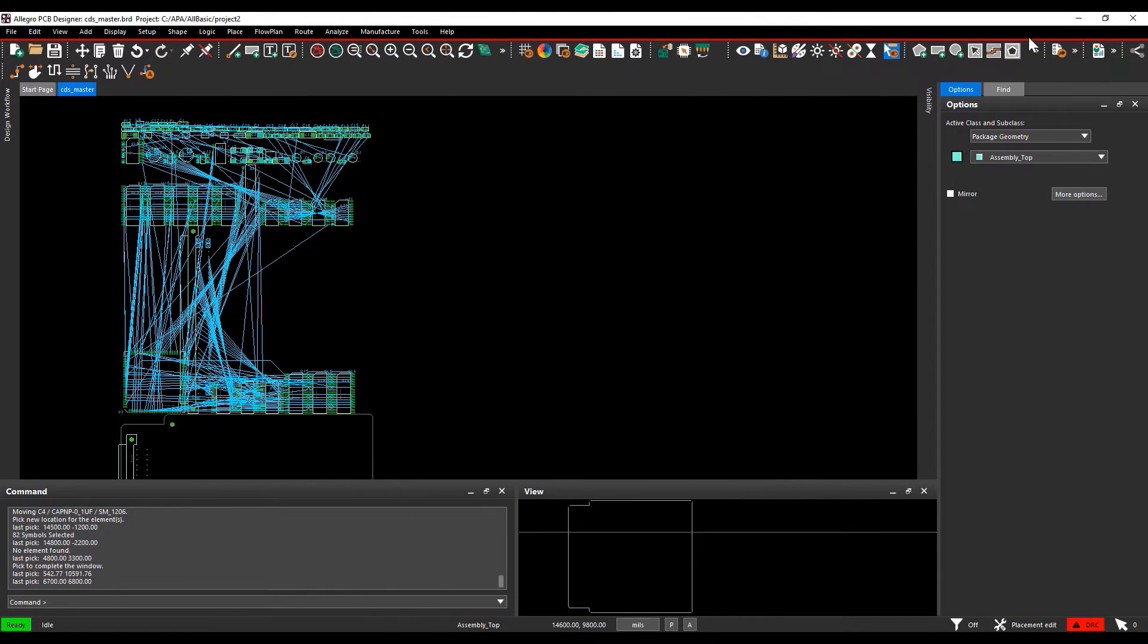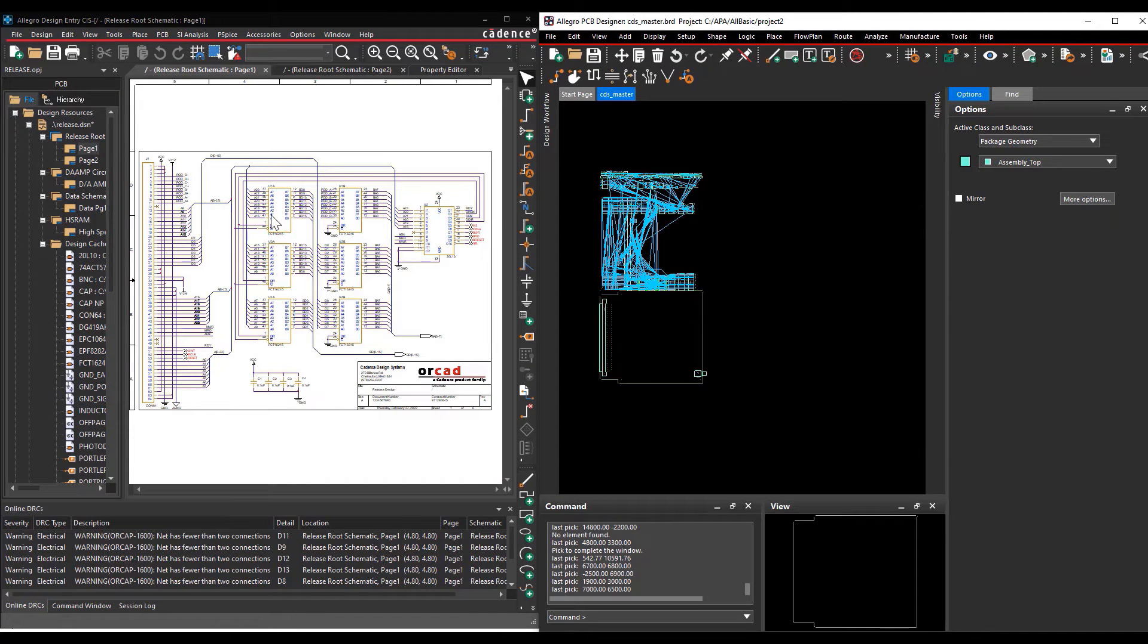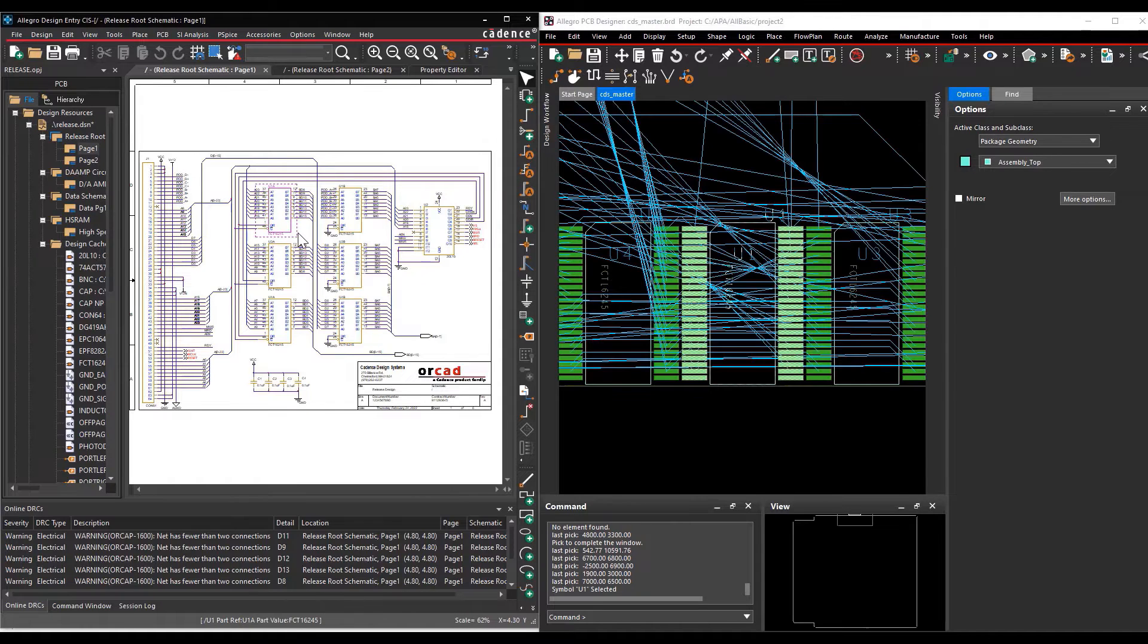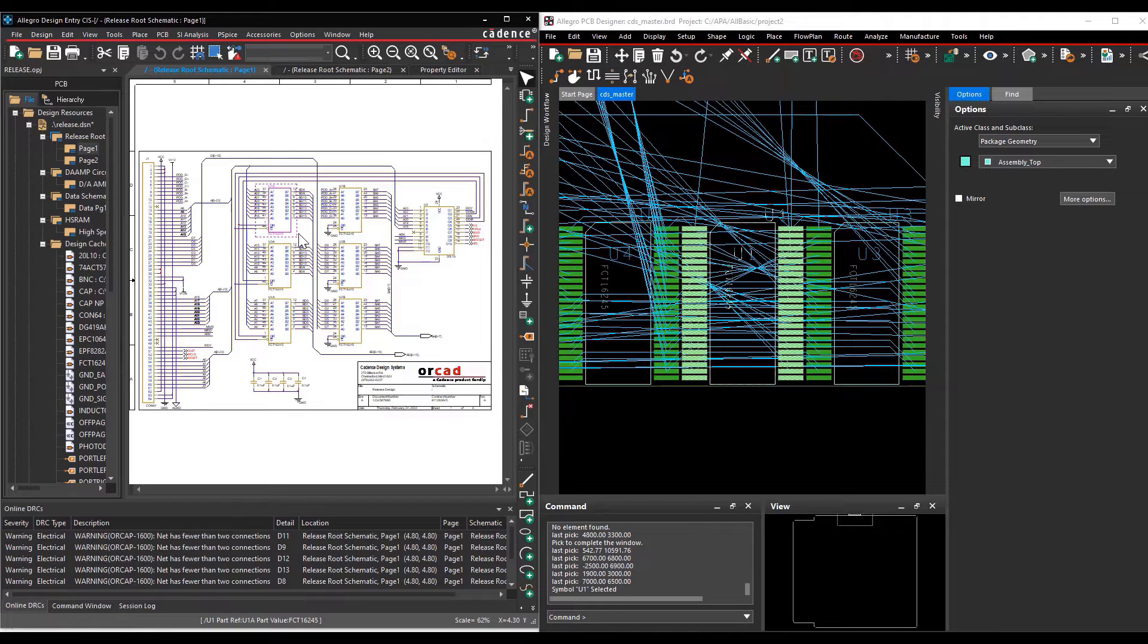Place the schematic window and PCB window side by side in the monitor. From the schematic first page, select the component U1. In the layout you can see U1 gets highlighted and brought into focus in the Allegro PCB Editor.